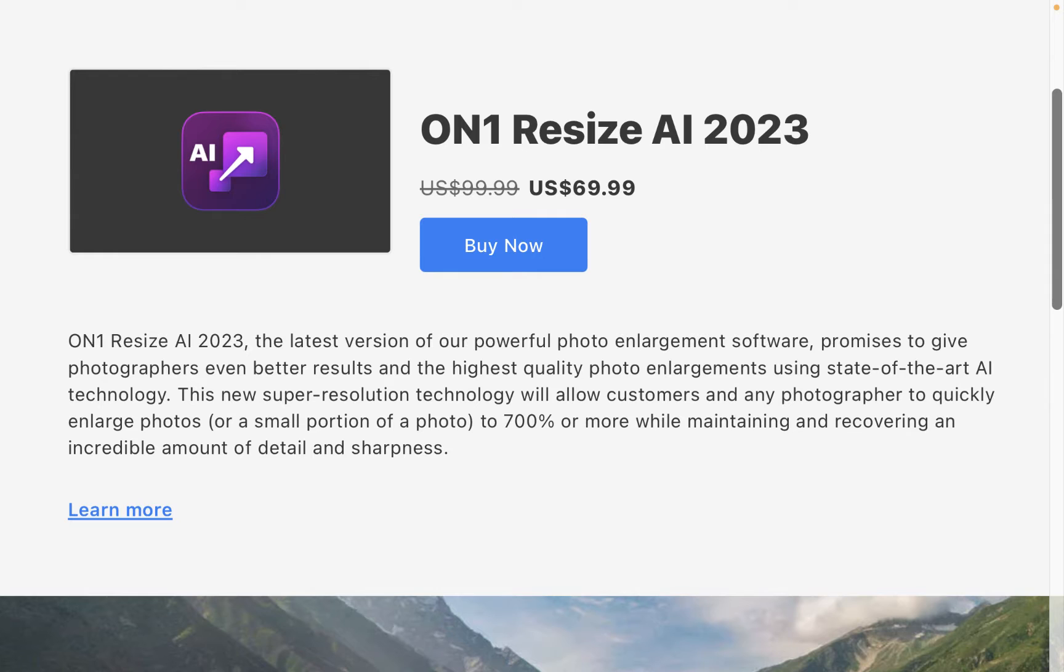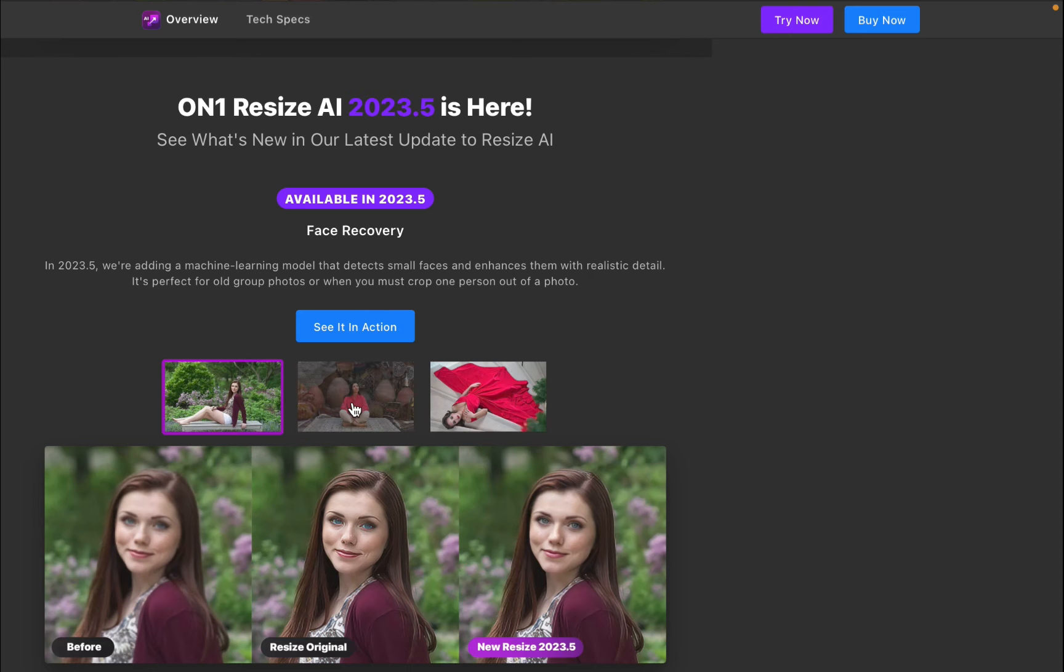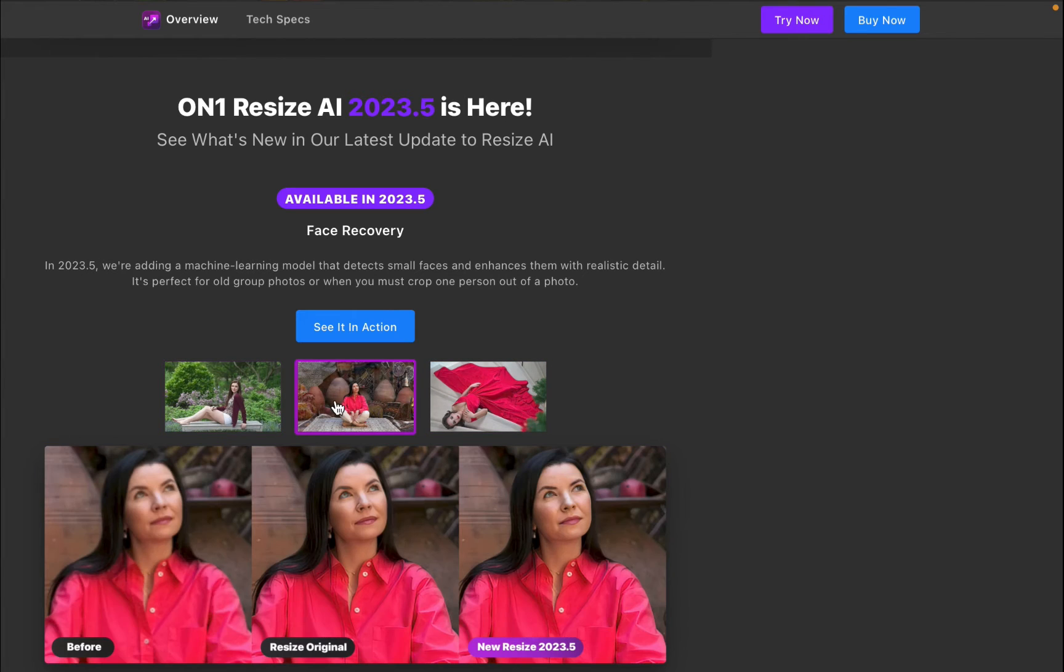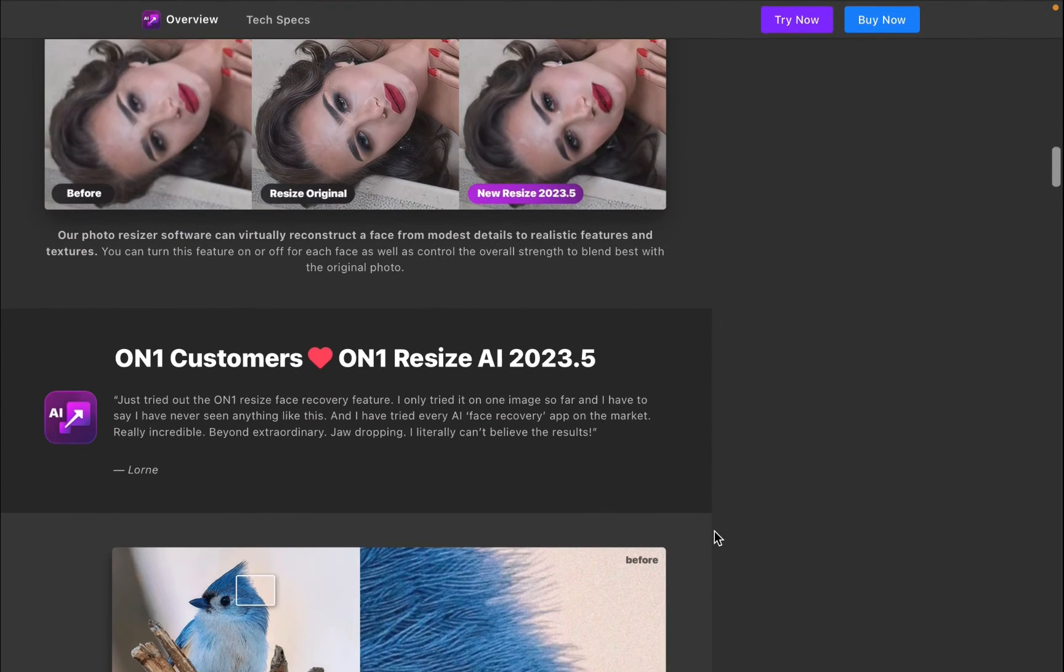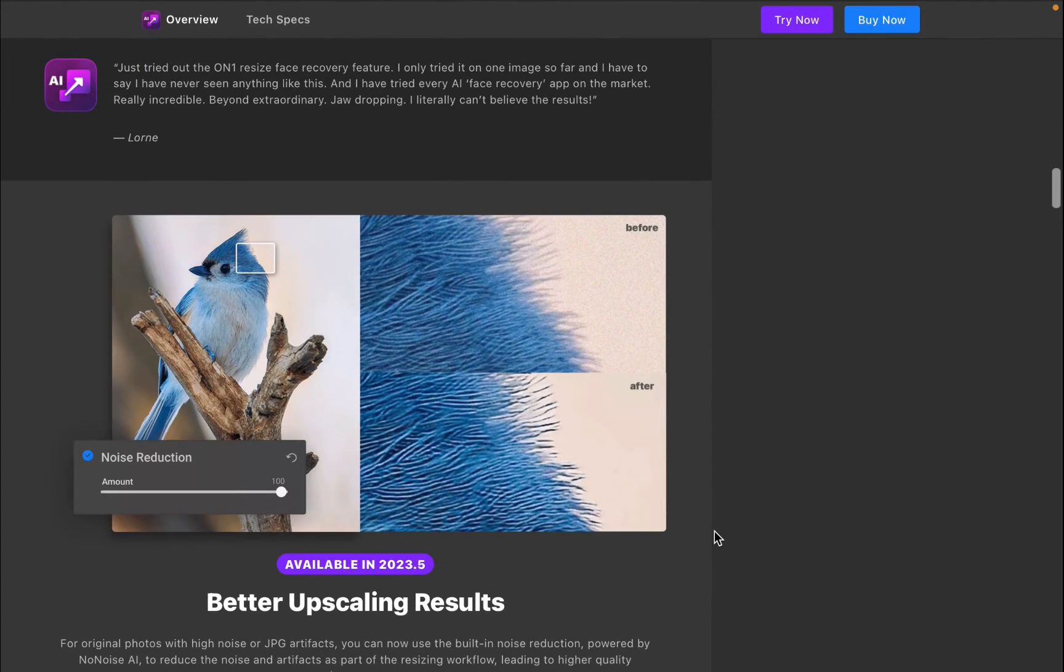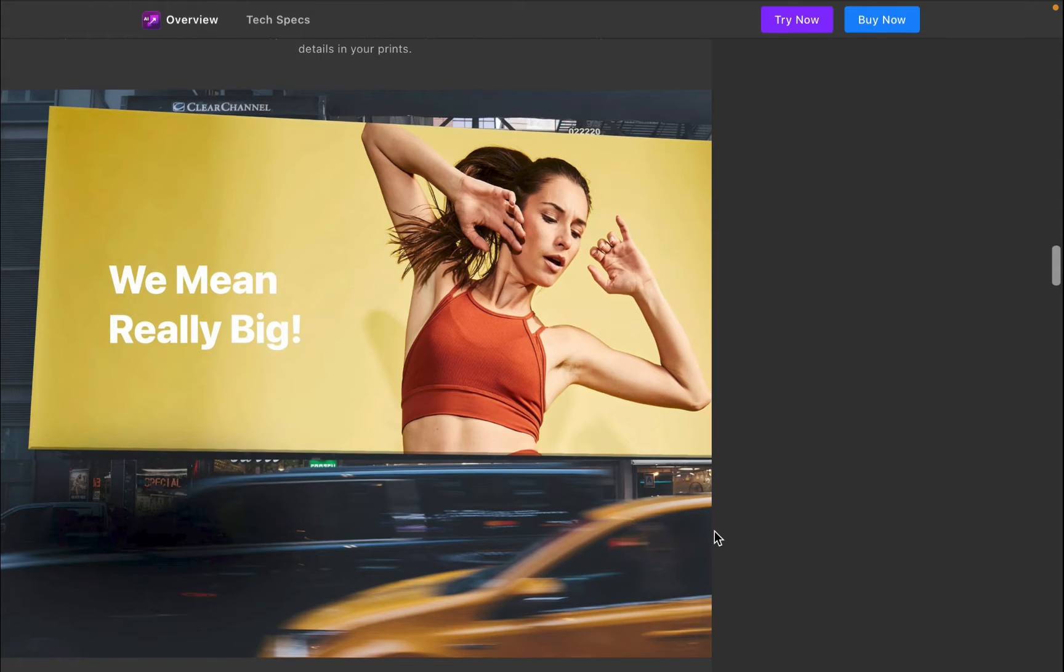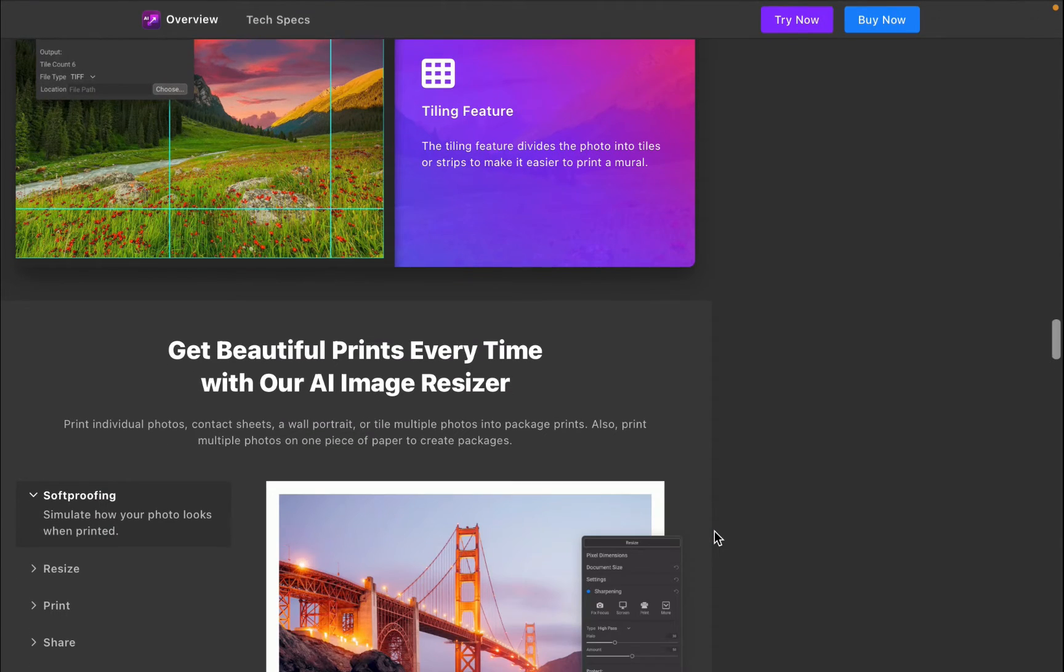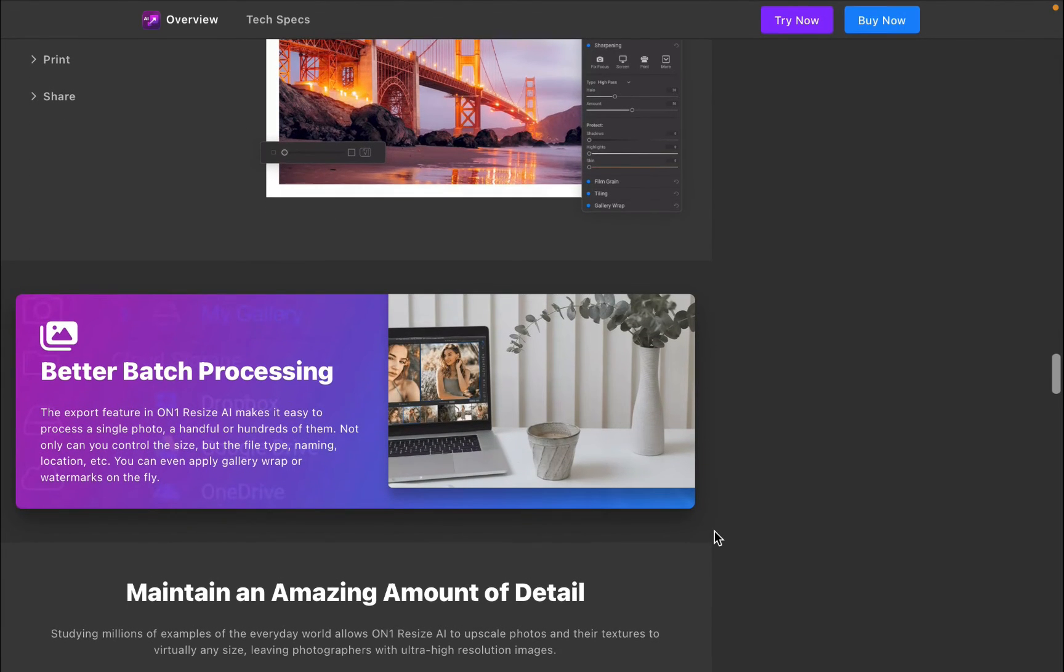OnOne says Resize.ai will allow customers to quickly enlarge photos to 700% or more while maintaining and recovering what OnOne says is an incredible amount of detail and sharpness. Resize.ai's latest version is 2023.5, which was released in the middle of 2023. The latest Resize.ai was upgraded to include a machine learning model that detects small faces and enhances them with realistic detail. While OnOne's Resize.ai is a standalone app, I used Resize.ai that came with Photo Raw 2024, which should have the latest version included.